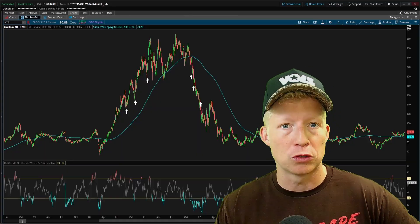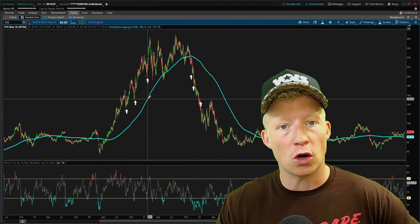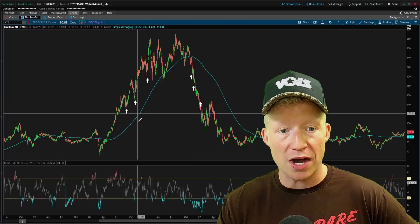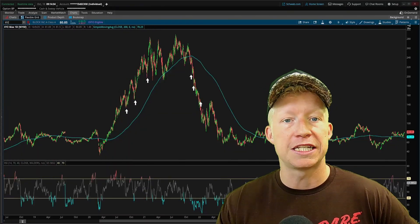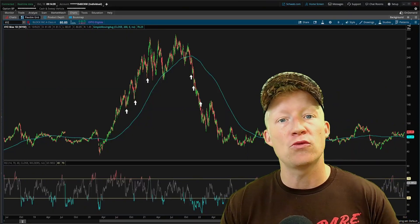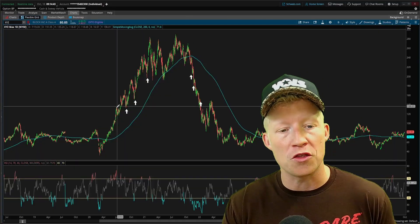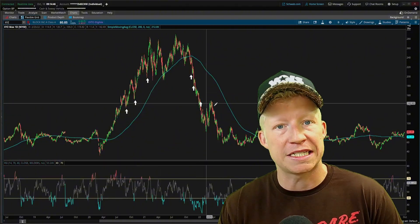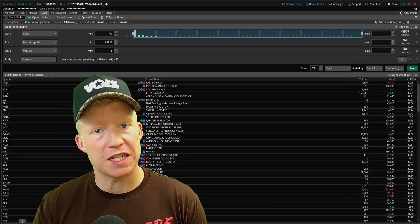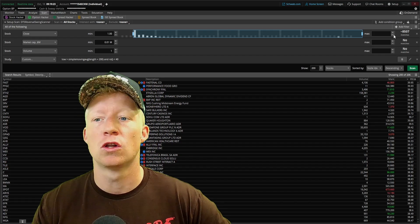So what rules can we build to quantify this? What I've come up with is that the stock must be trading above the 200-length simple moving average — that is its macro, larger picture strength — but below 40 on the relative strength index, which is its micro current dip. Using these two very simple price action based studies, we can determine the best areas to buy dips and what areas to avoid. Let's hop into the scan tab and build a scanner aligning with these reversal rules.